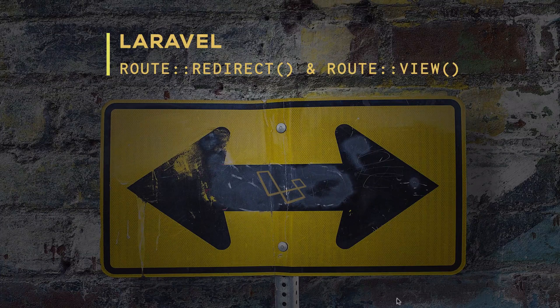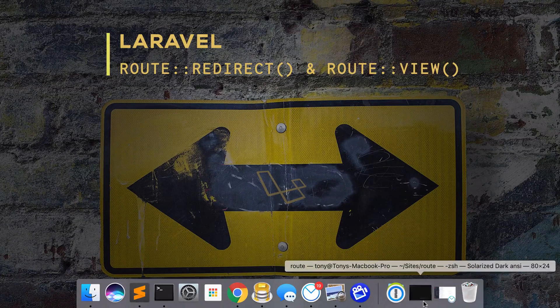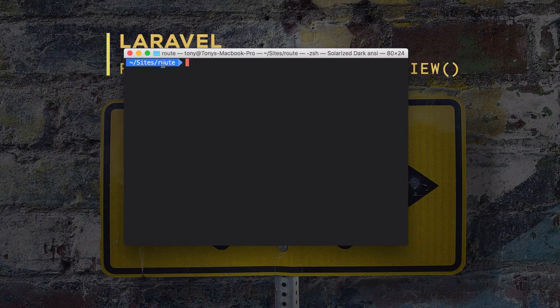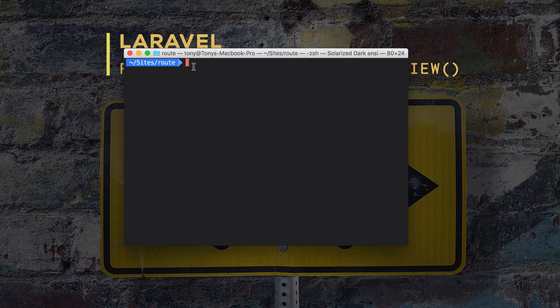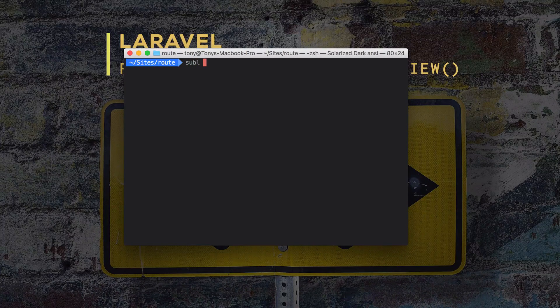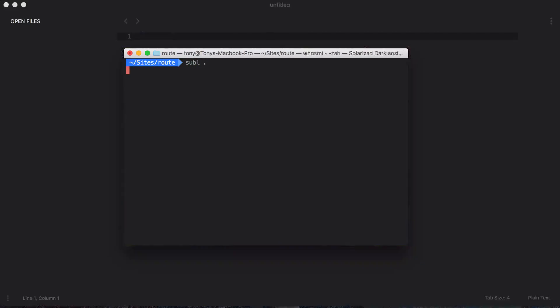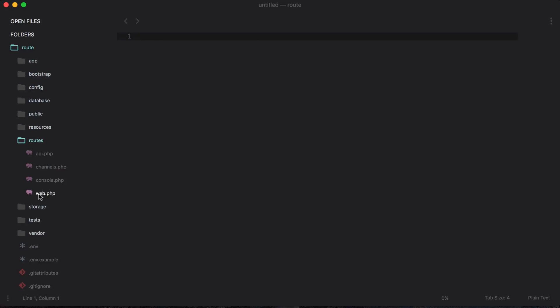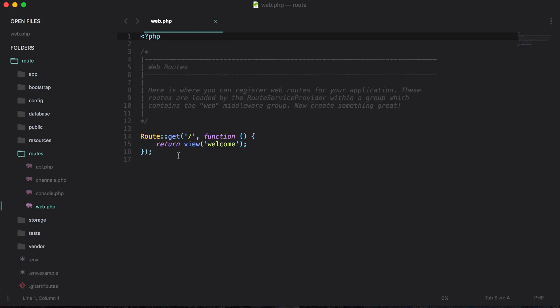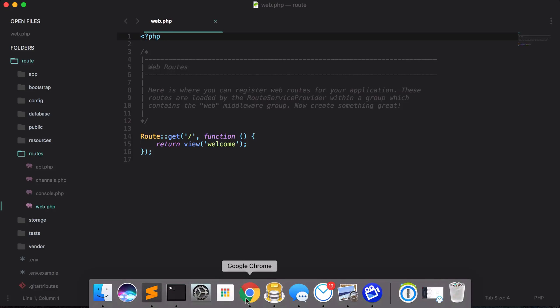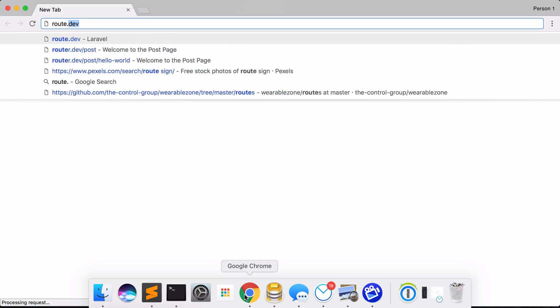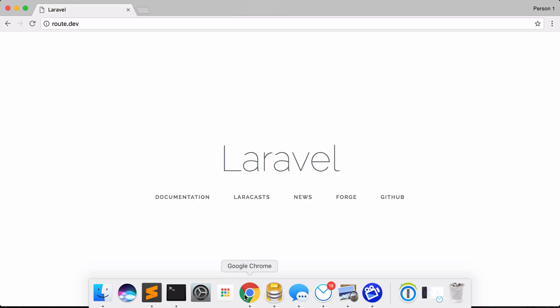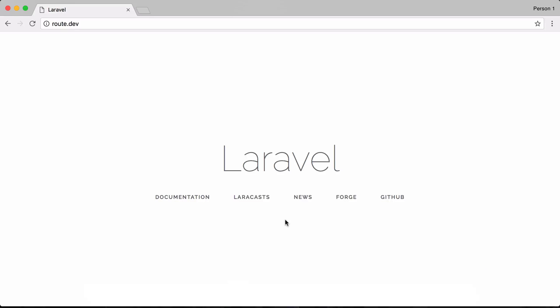So let me show you how easy these are to use. I went ahead and created a new Laravel app inside of a route folder and I go to my routes web.php. We have our default home route that returns the welcome view. If I were to open up my browser and go to route.dev, sure enough I have a default Laravel install in front of me and it is returning the welcome view.